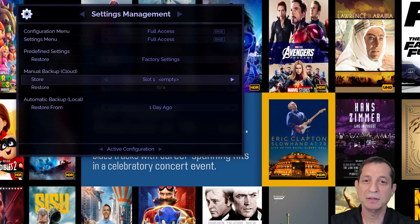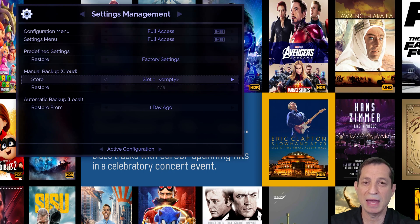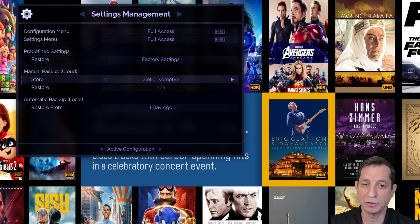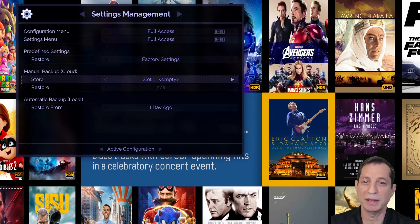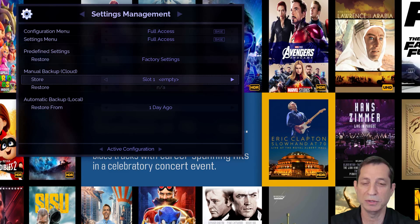Manually backing up to the cloud is strongly recommended, as it offers a safe and dependable method to safeguard your setup. This step is crucial after initial setup or any subsequent adjustments that are important to you.